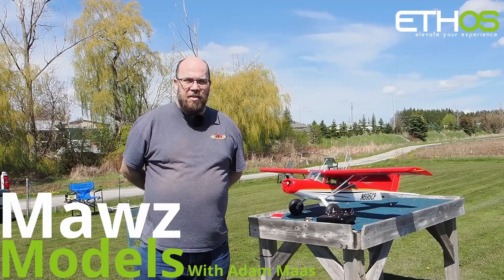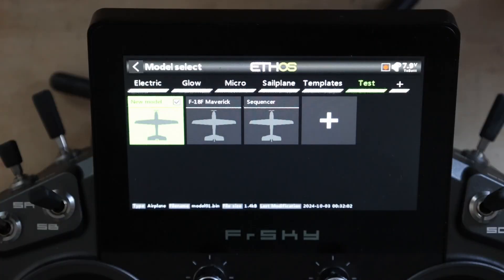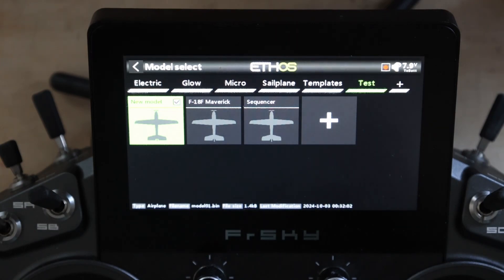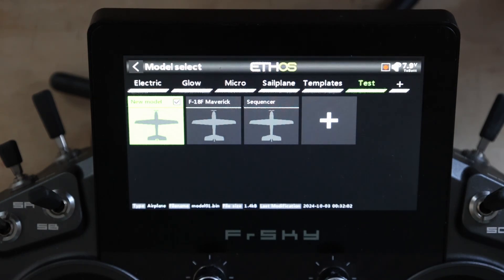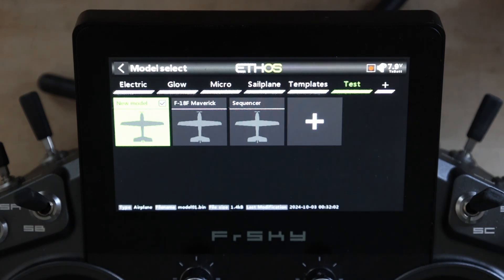I'm Adam Maas and this is Maas Models. Welcome to Maas Models. Today we're going to revisit one of my older tech tips because the experience has definitely changed in Ethos 1.5. This one is per side rates. Per side rates are an absolutely key requirement when setting up a precision aerobatics model so that your aircraft will roll, pitch, or yaw in exactly the same manner for the exact same stick deflection in each direction. So let's get into this because this has changed.